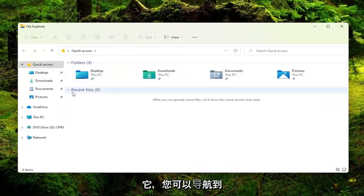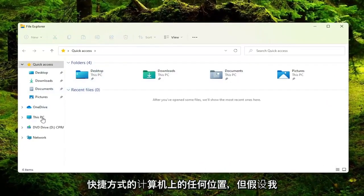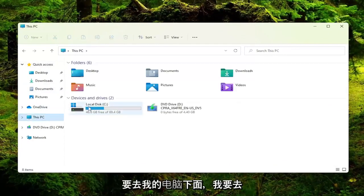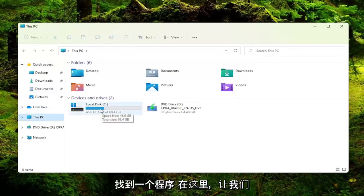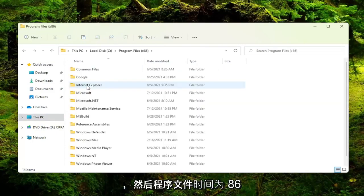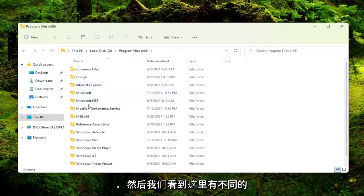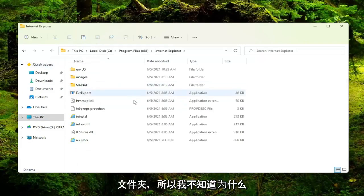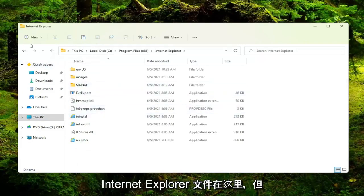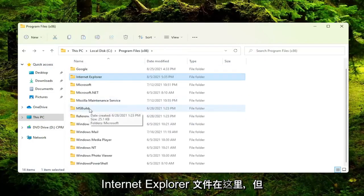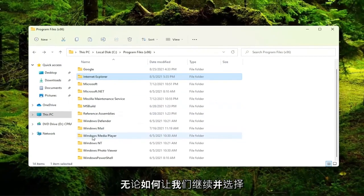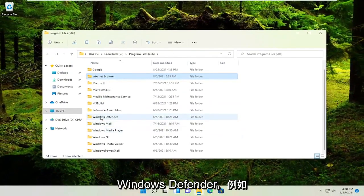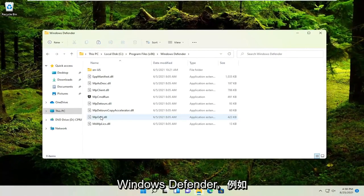And you can navigate to wherever on your computer you want to create the shortcut for. But let's say I'm going to go underneath my PC and I'm going to locate a program here. So let's say underneath local disk and then program files x86. And then we see there's different folders in here. I don't know why internet explorer files are in here. But anyway, let's just go ahead and select Windows Defender for example.